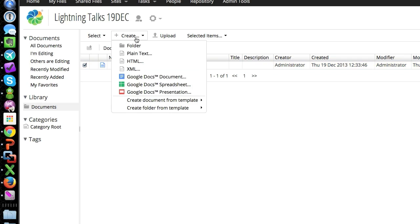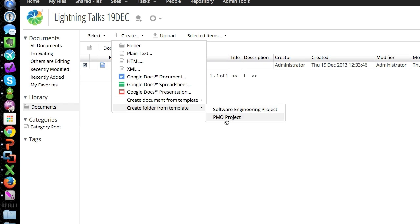Folder templates. So here we have two different folder templates. I put PMO project. Basically, if you create a folder template or space template, everything that's underneath that folder, be it content or folders, will get copied over.